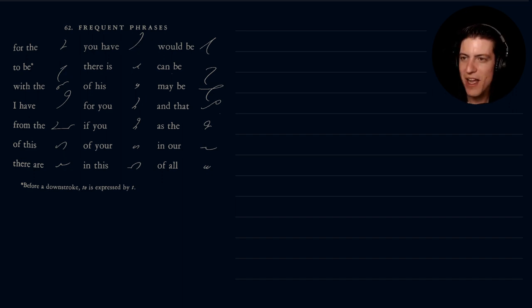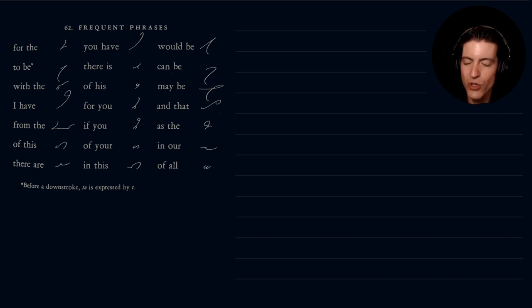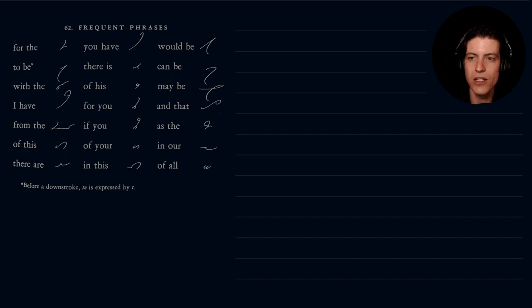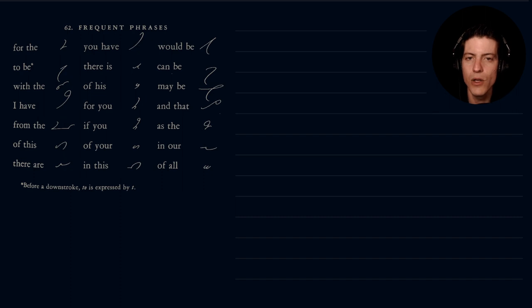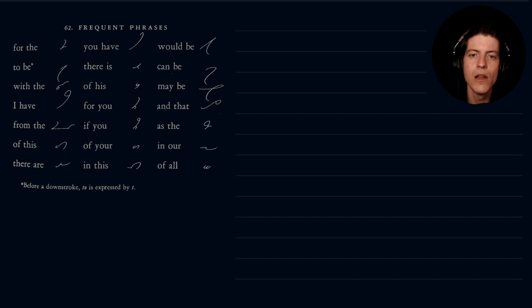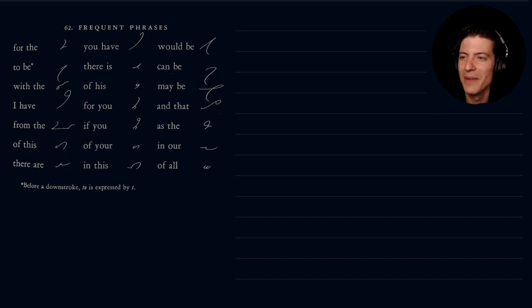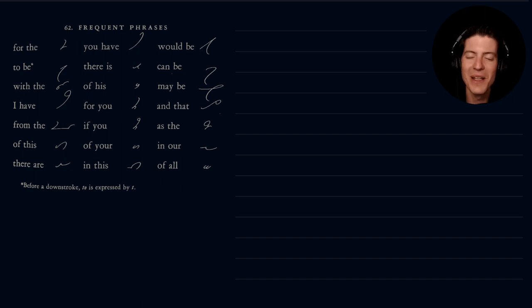Alright, so with that we're going to go ahead and get into today's video — another short one. This will be the frequent phrases, Section 62. These phrases you'll find to be very useful in your writing of Gregg's shorthand. I've already been able to use them quite often in the daily drills that we've been doing — well, not so daily. I think we haven't been posting for the last two or three days, but we'll get back on the wagon.